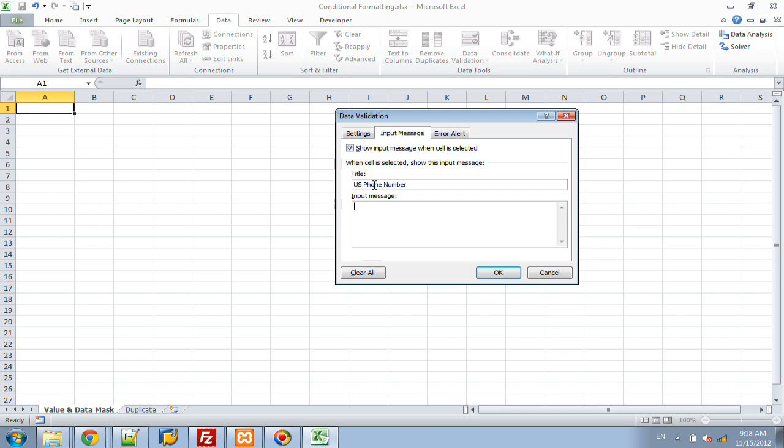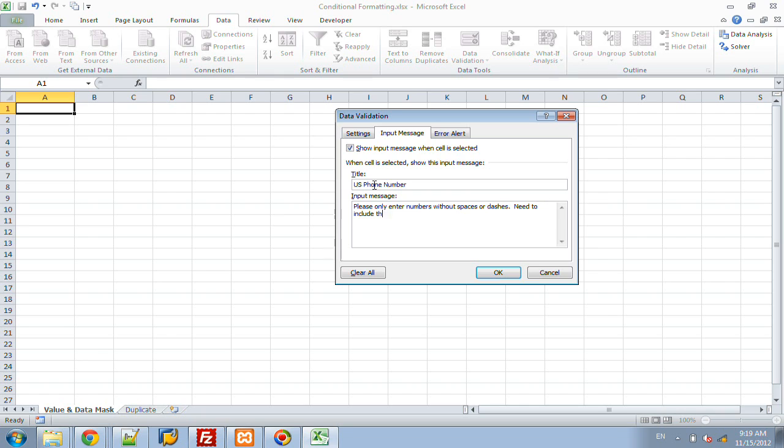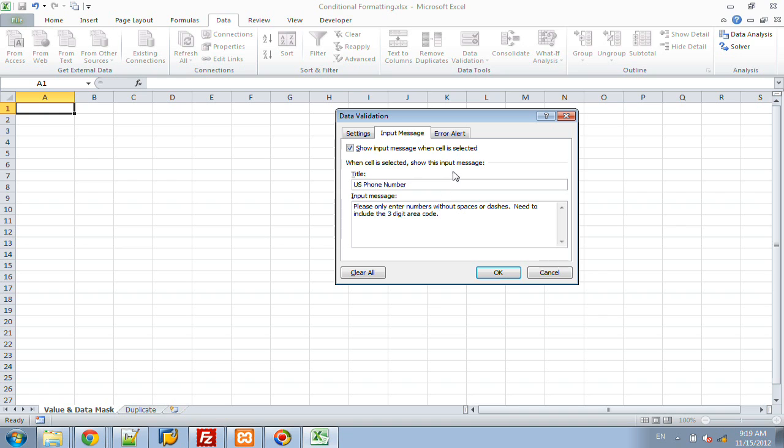If you have inconsistent data, it makes filtering and pivot tables and any other future type of analysis you want to do very difficult. So here we're going to say, please only enter numbers without spaces or dashes, need to include the three-digit area code. So this input message will always display as soon as the user selects that given cell, whether the user clicks in the cell or uses the arrow keys to enter it. Unlike a comment field where you have to actually hover over with your mouse the cell, this message will always appear even if they use the arrow keys to get into it.